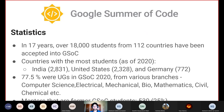Coming to some statistics: GSOC has been happening for 17 years and we're in the 18th iteration. Over 18,000 students have been accepted from 112 countries. As of 2020, the top three countries are India with 2,800 students, the United States with 2,300, and Germany with 772. In GSOC 2020, 77.5% of accepted students were undergraduates from various branches including electrical, mechanical, biology, mathematics, civil, chemical, and many more. About 25% of mentors last year were former GSOC students — around 530 people — so becoming a mentor after completing GSOC is something you can also consider.